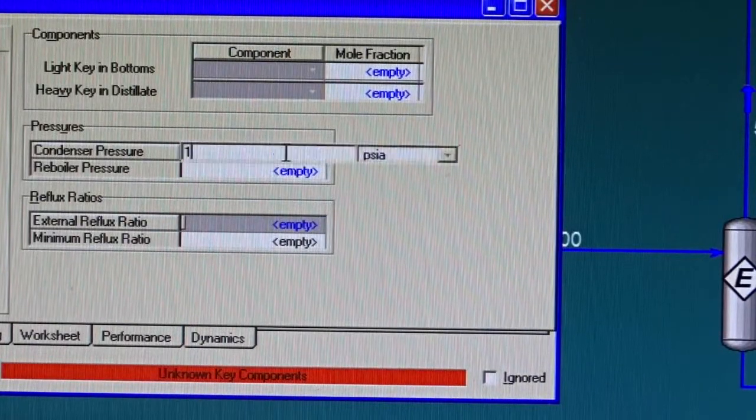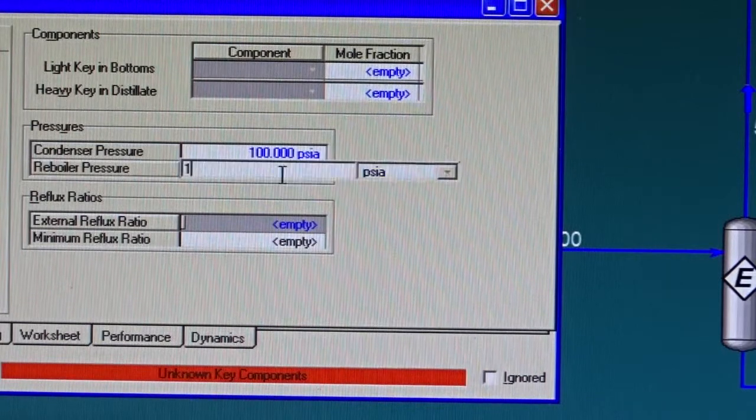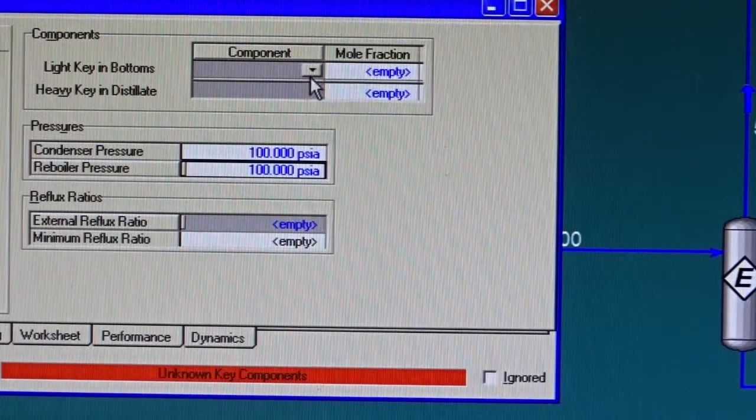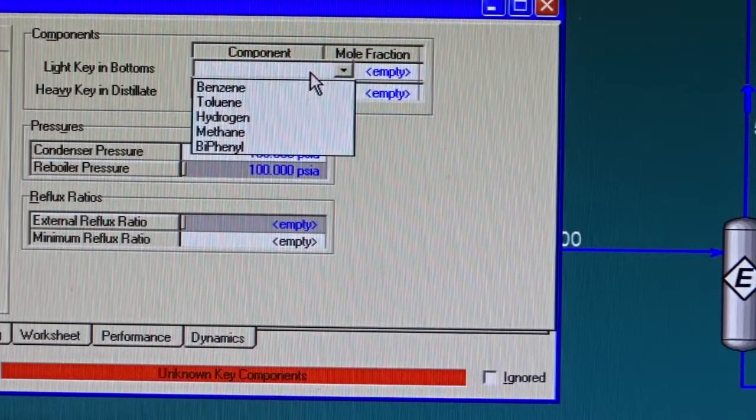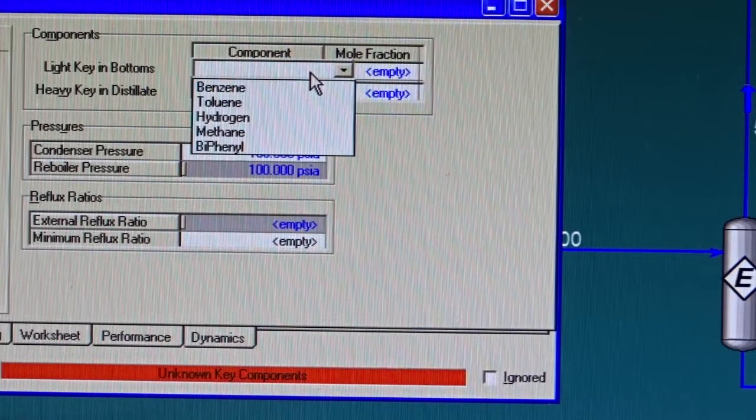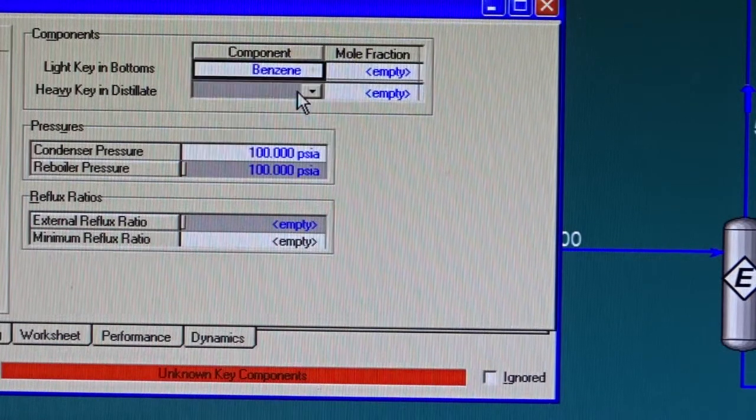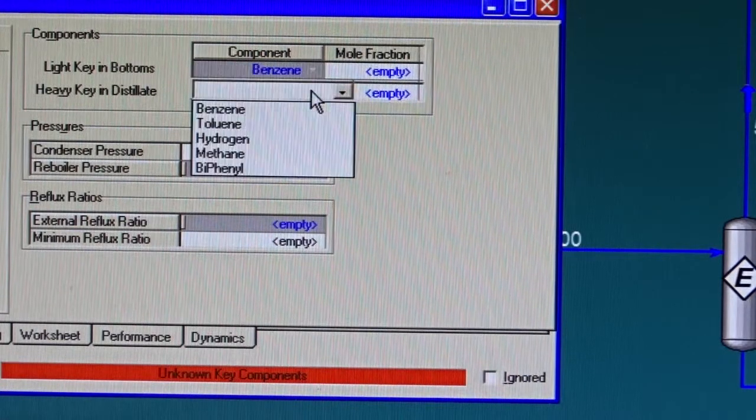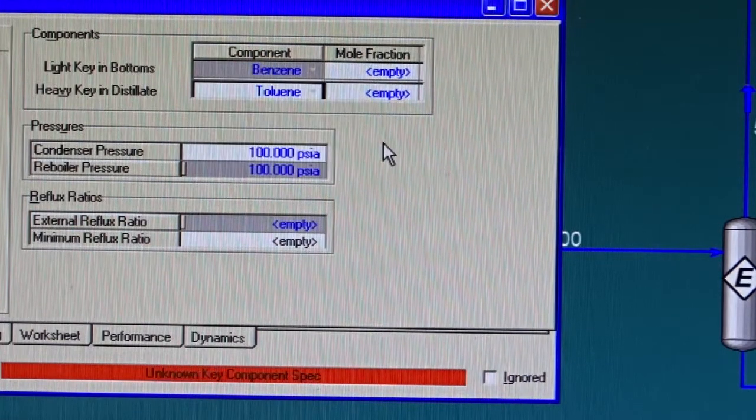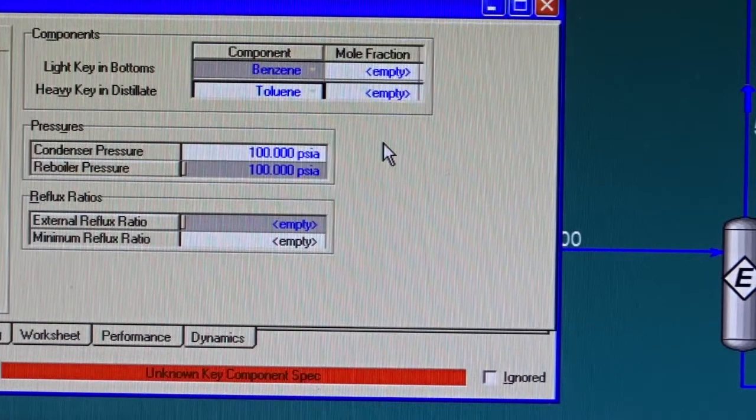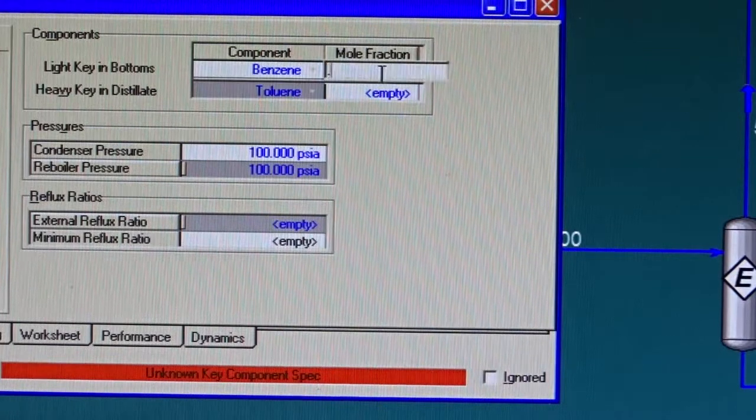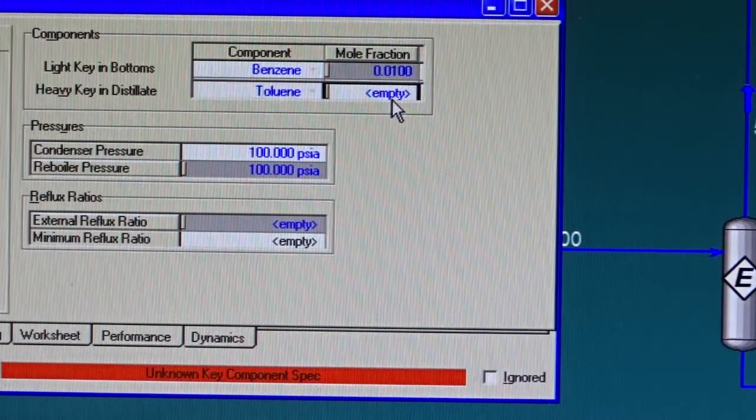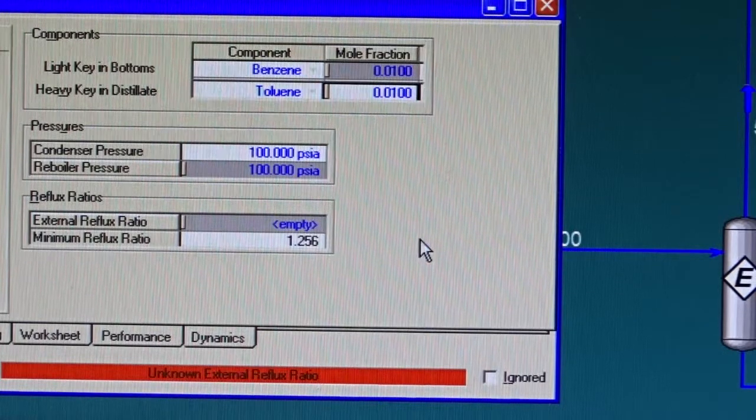Although this is not strictly correct, it does not affect the calculations that much. So I will specify it as 100 psi and 100 psi. Now, what is the light key in the bottoms? The light key in the bottoms is going to be benzene and the heavy key in the distillate is going to be toluene. I would like to separate benzene on one side and toluene and biphenyl on the other side.